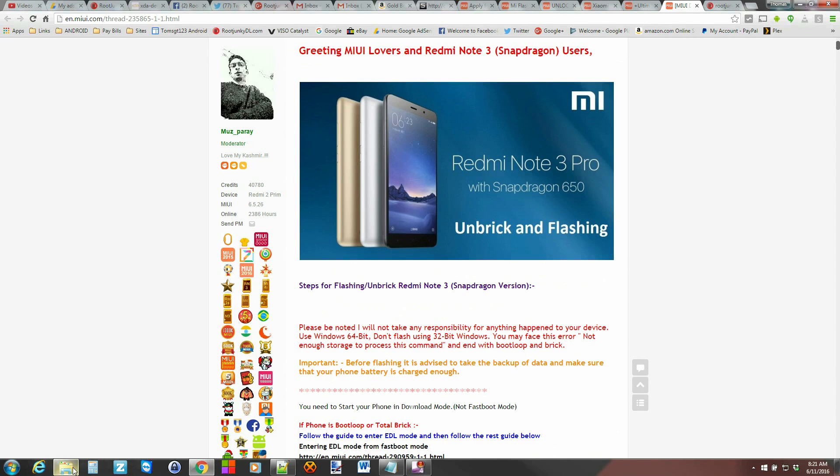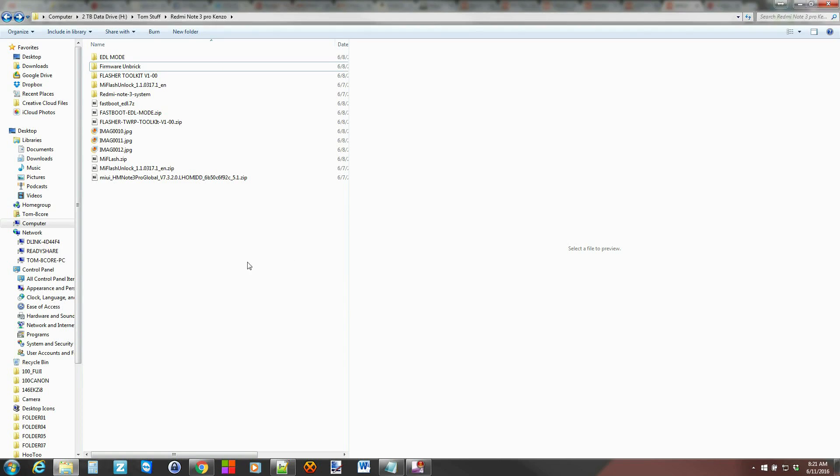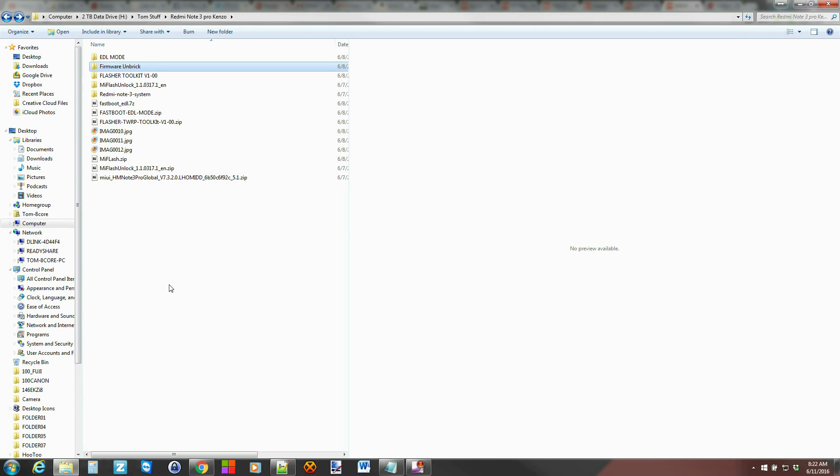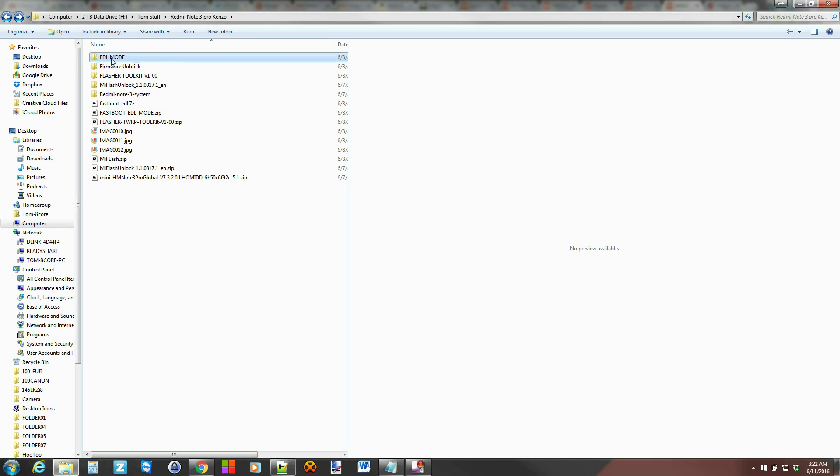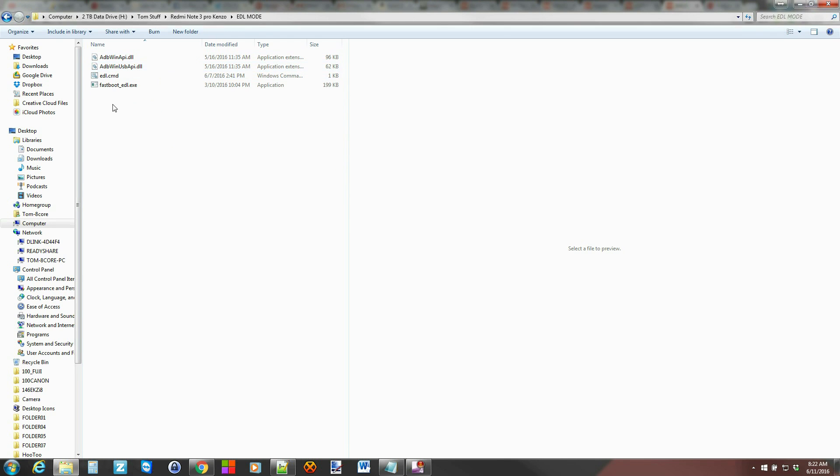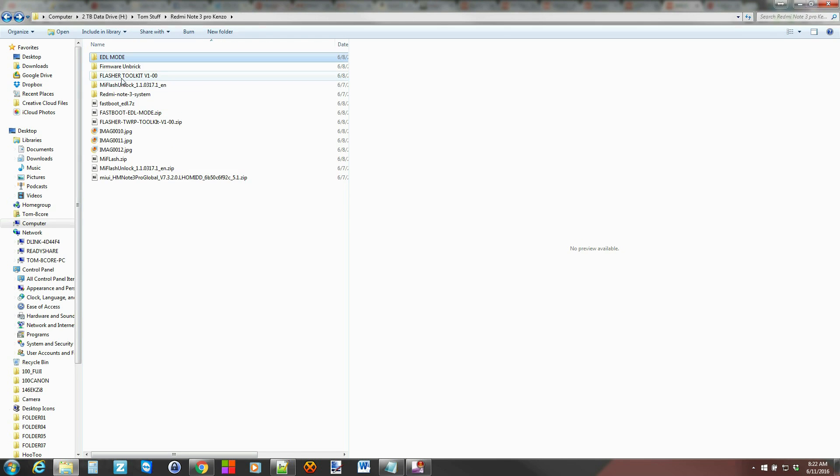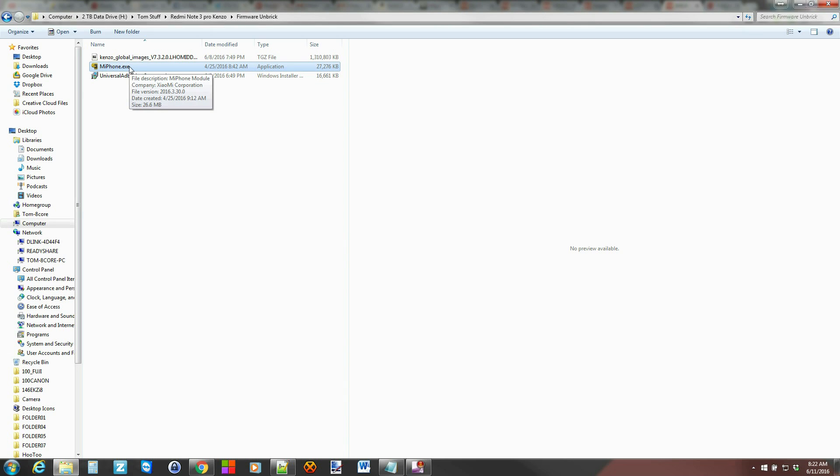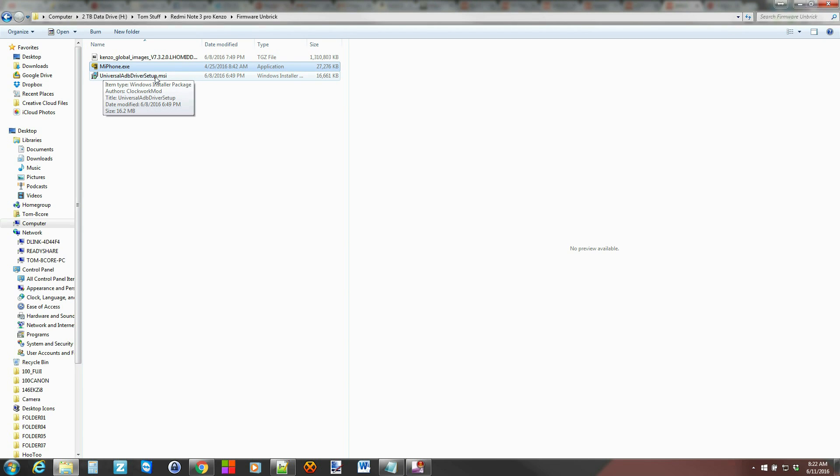Alright. We've got all of that information. And I'm going to go ahead and click into my file. So what you're going to do is you're going to take everything. You're going to extract it. You're going to extract all your stuff and put them in some folders. So this is the EDL mode. And what you got left is these couple folder files. And then this is the firmware unbrick right here. And you've got your Mi Phone EXE, which you're going to run. This is for Windows. You're going to run that and it's going to install that program. You're going to run your Universal Drivers install and do that as well.